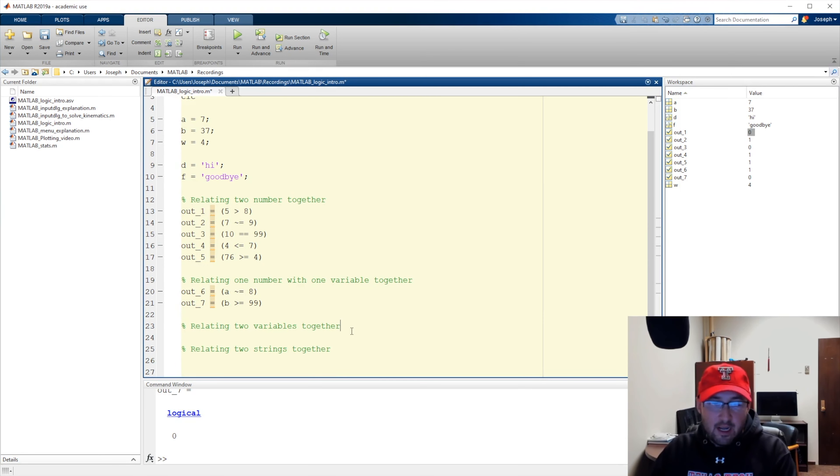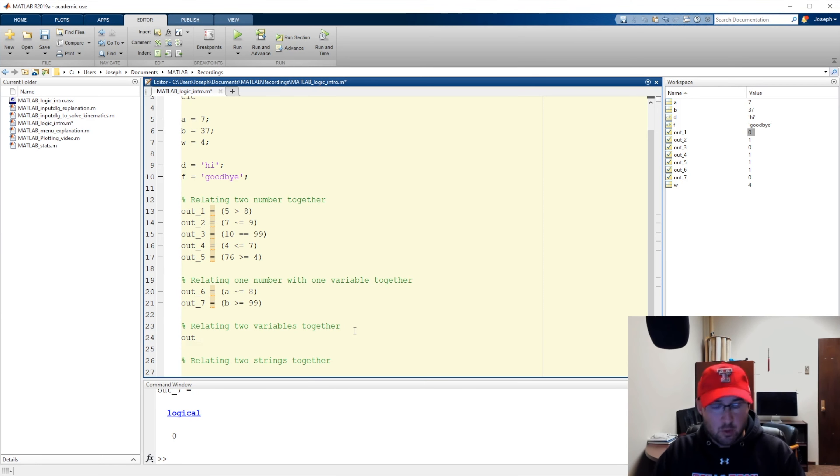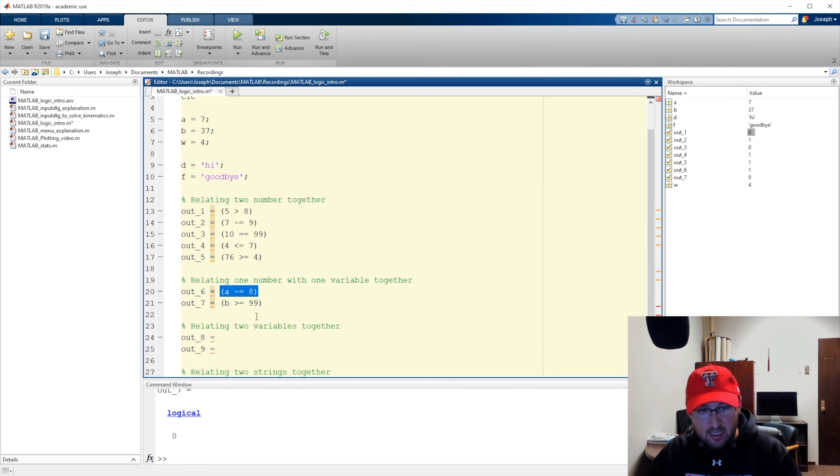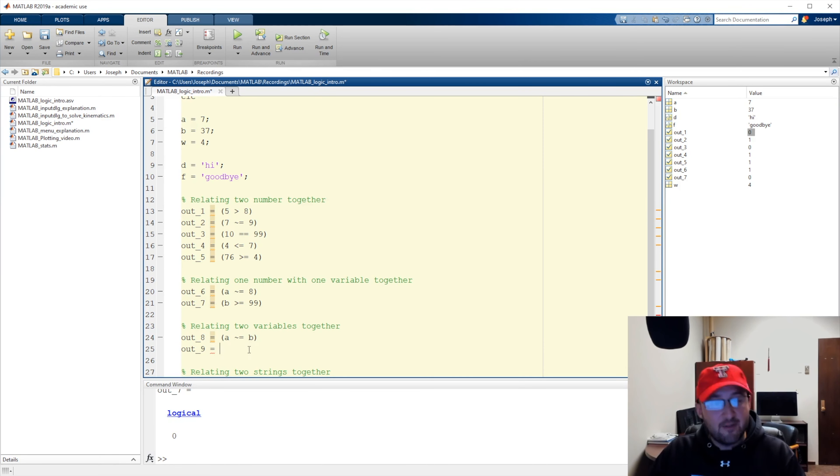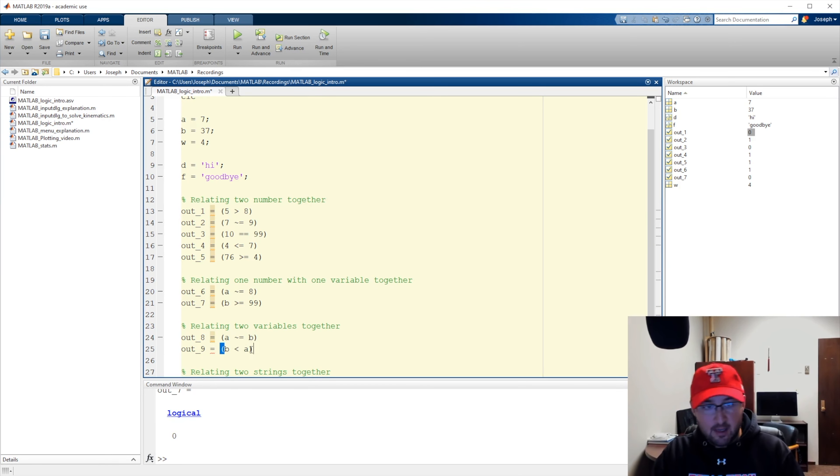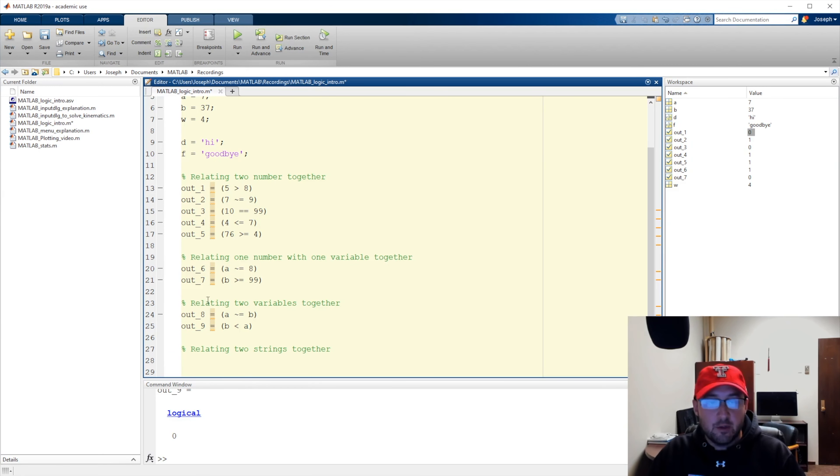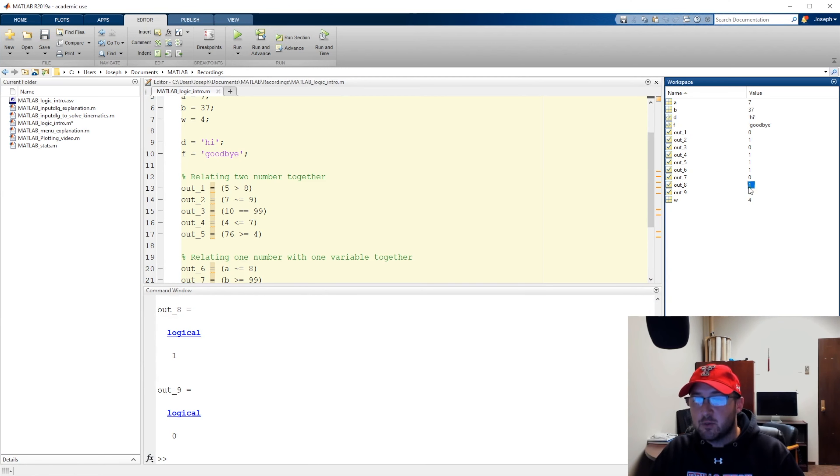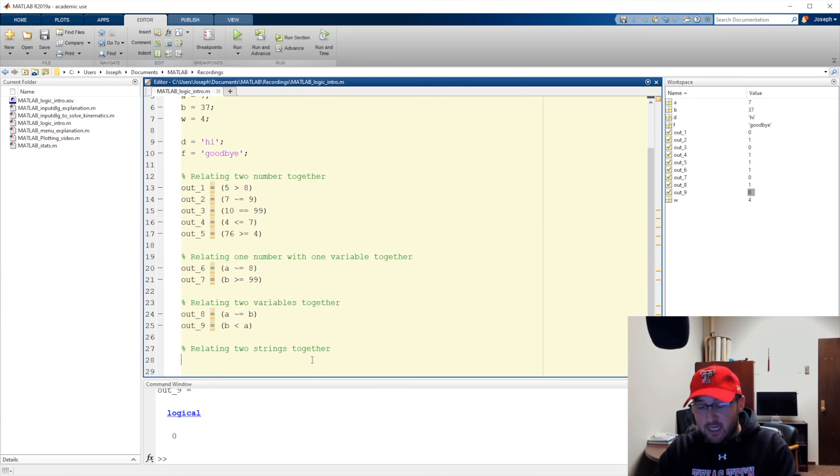Now, what can I do with that? So now let's relate two variables together. We can say out underscore eight equals, out underscore nine equals. And we can take this exact code, a not equal to eight. We'll paste it in. We'll say, is a not equal to b? And we'll say, is b less than a. Okay, so now when I run this, we'll get our logical outcomes. They'll end up in our command window because we're unsuppressed again. We can see out eight and out nine are true and false respectively. And they also reside over here in my workspace. So, this is basic introduction.